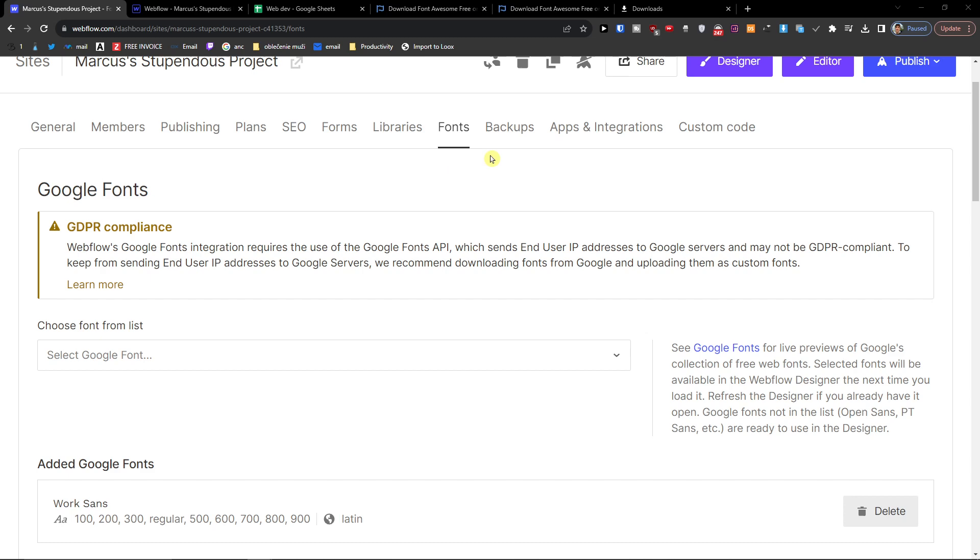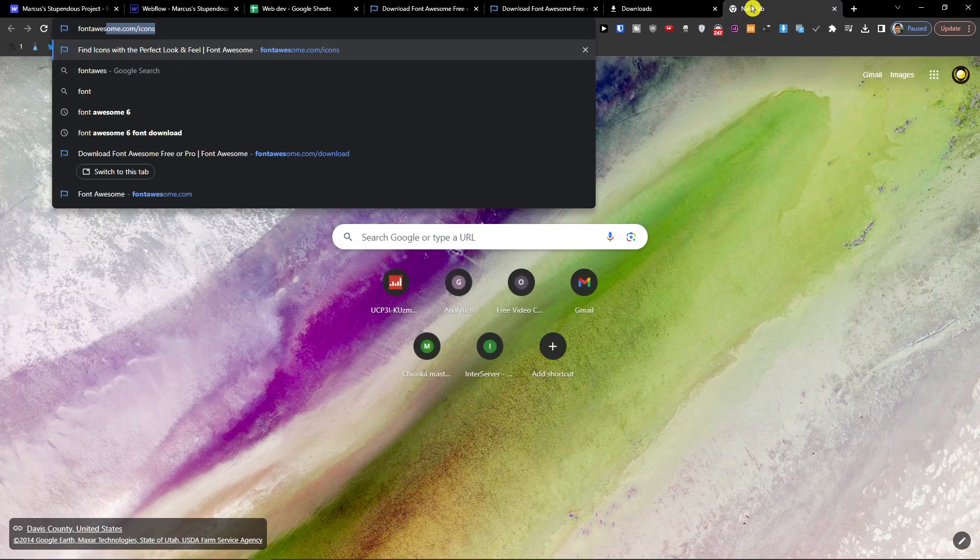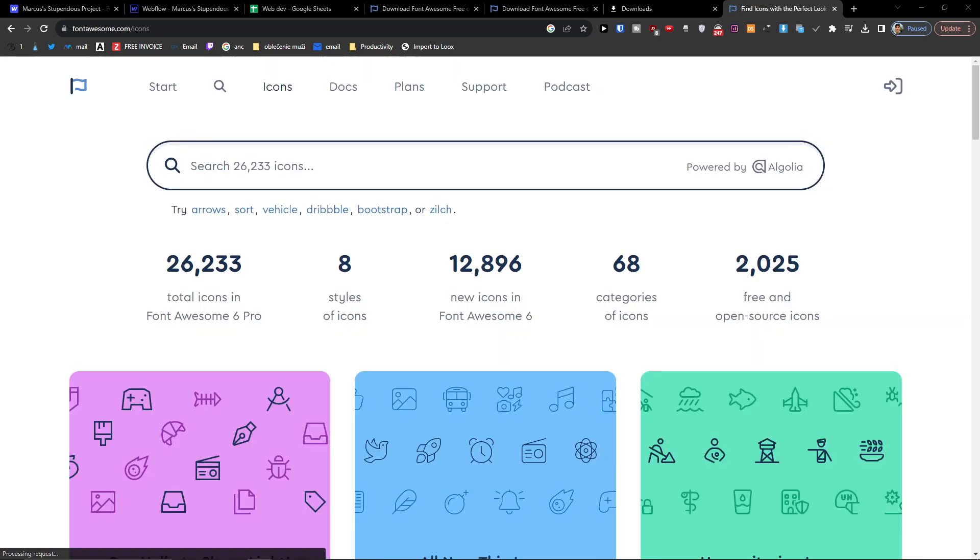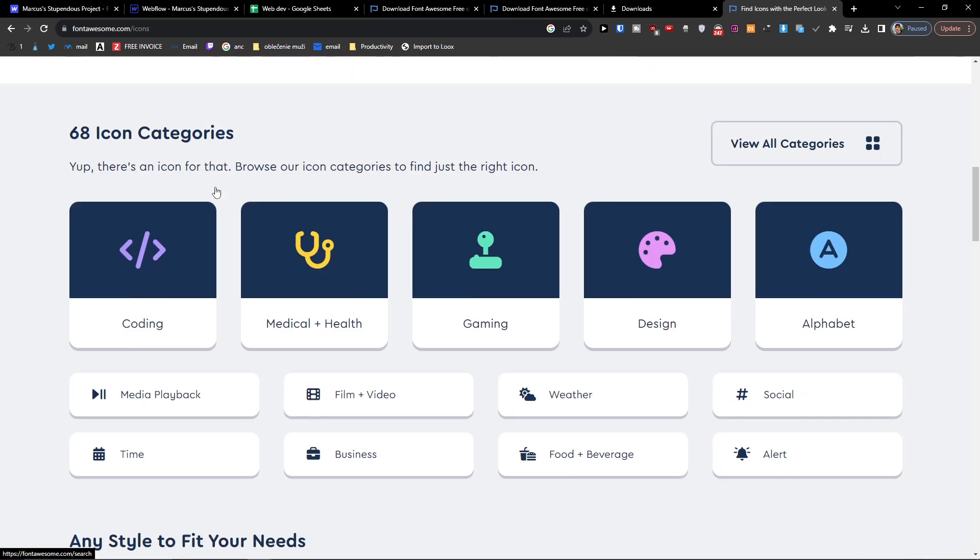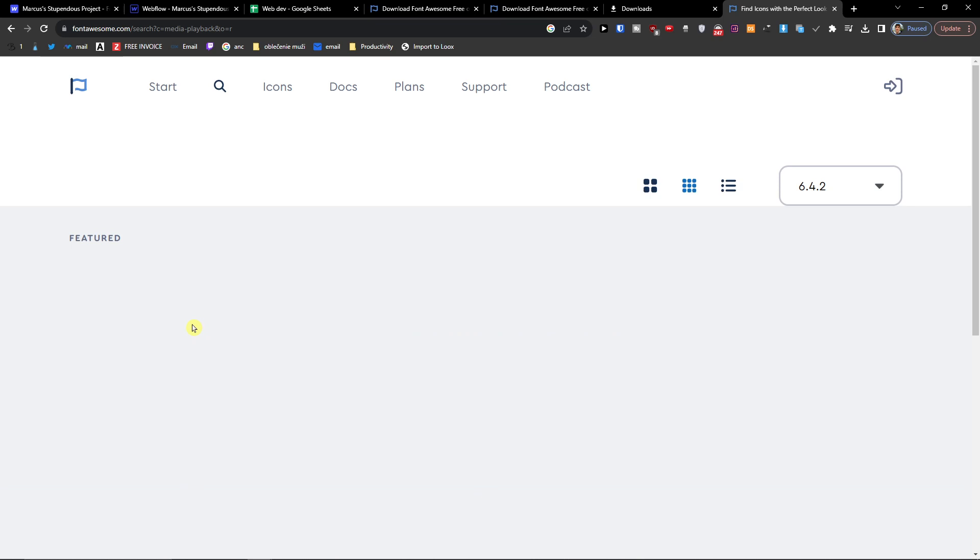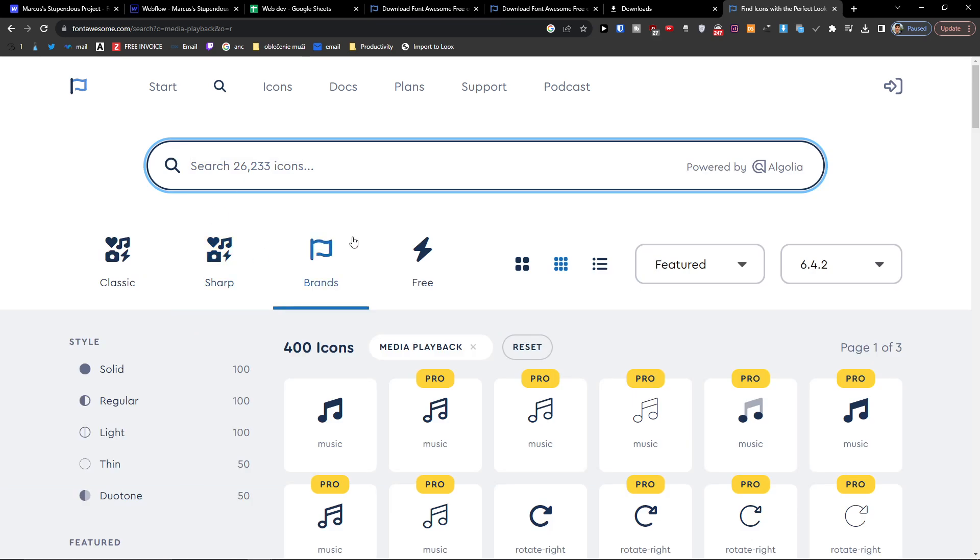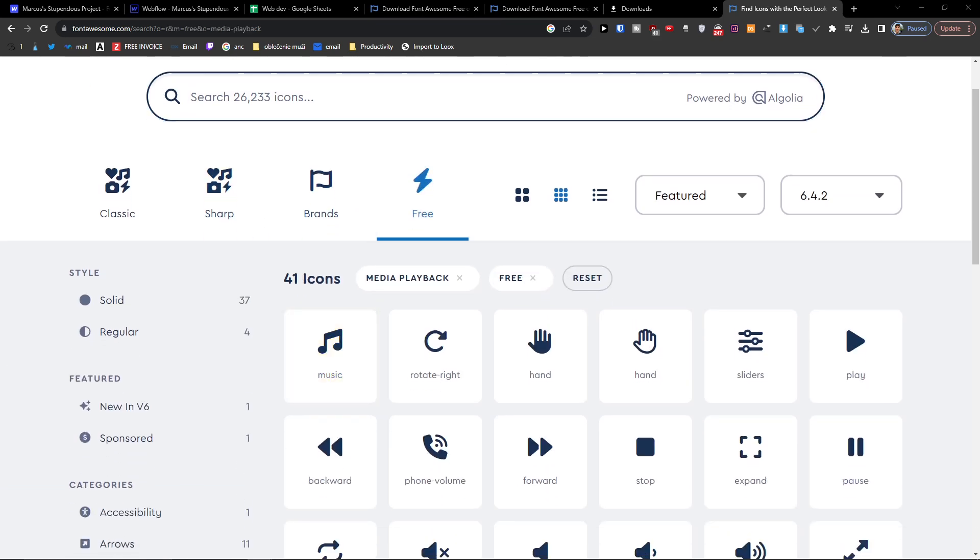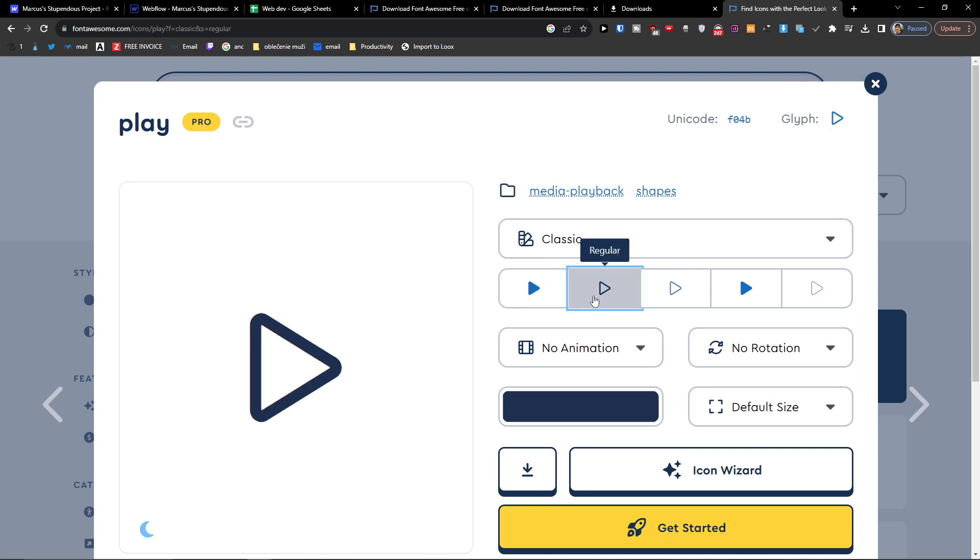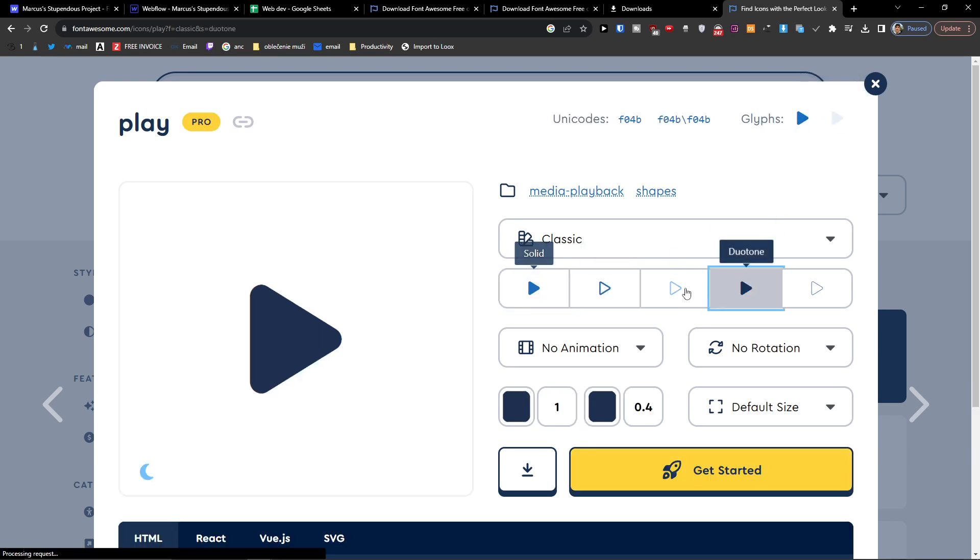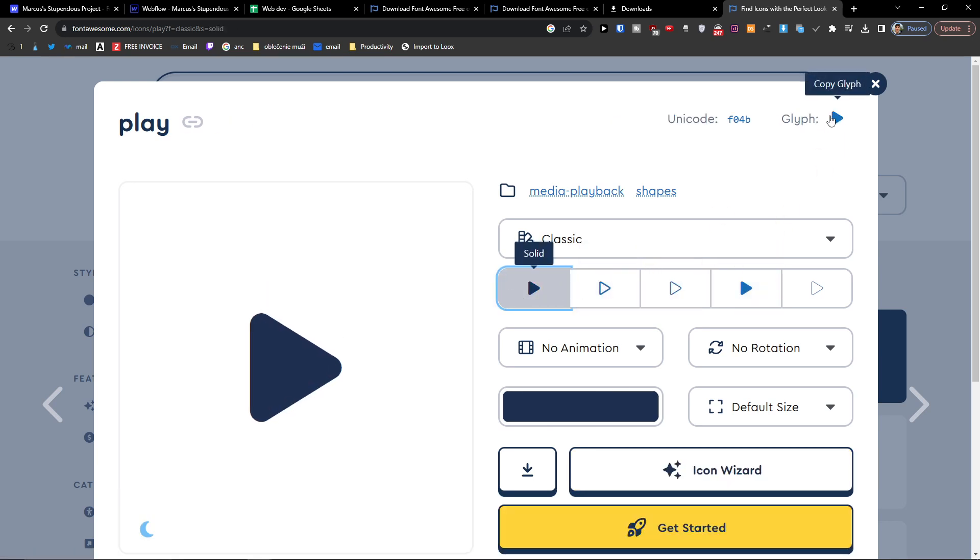What we're going to do is that we're going to go to Font Awesome icons. And when we're going to be in, let's say, icons, we're going to go free and let's say I want to choose the play. So I'm going to copy it on top right. You can always change it to whatever icon you want, or like this one here, copy.